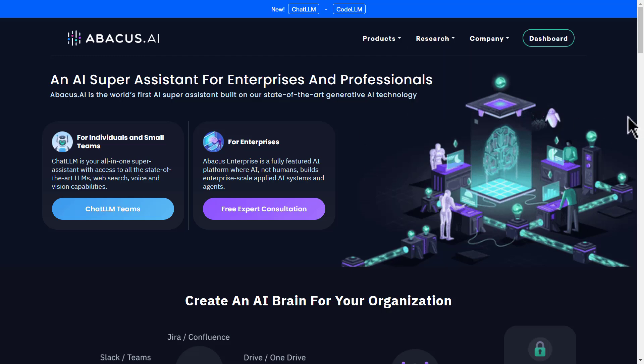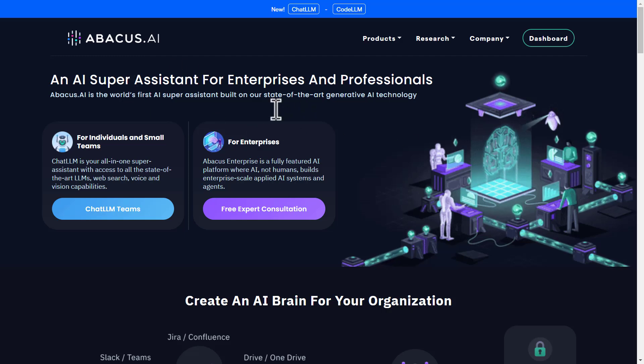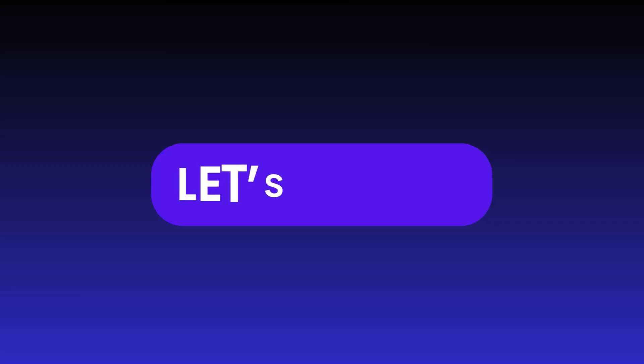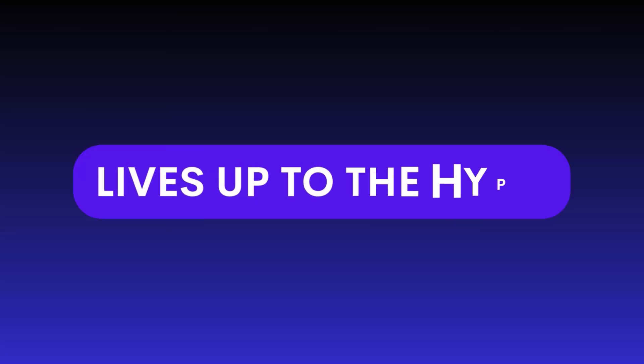But here's the big question. Does Abacus AI really provide access to all of these tools with the same level of quality? Let's dive in and test the results to find out if it lives up to the hype.